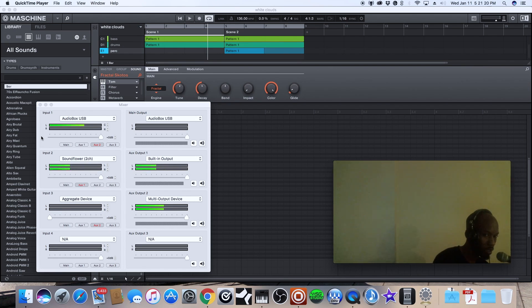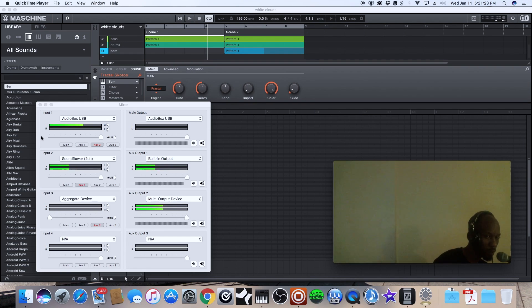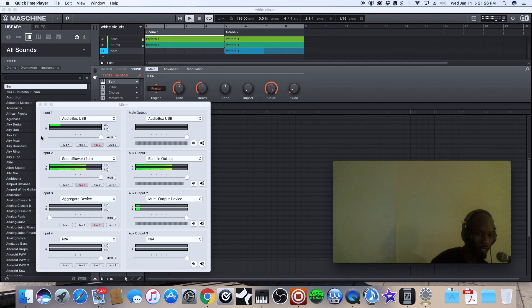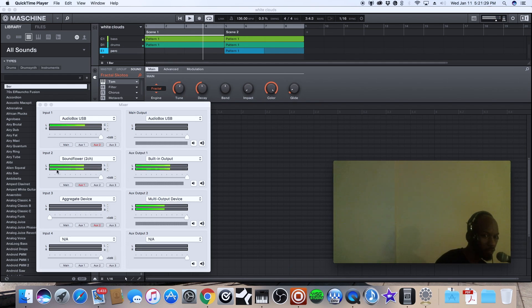inputs real quick but I'm gonna give you a playover of where the beat is going. Let's play the beat. So the beat is coming out of the Sound Flower